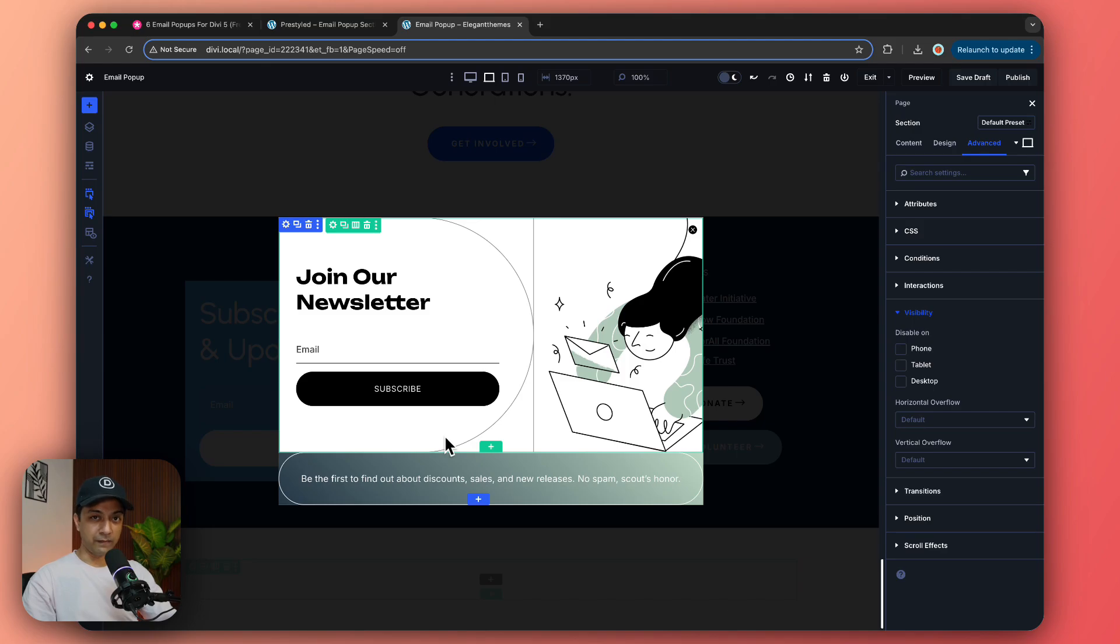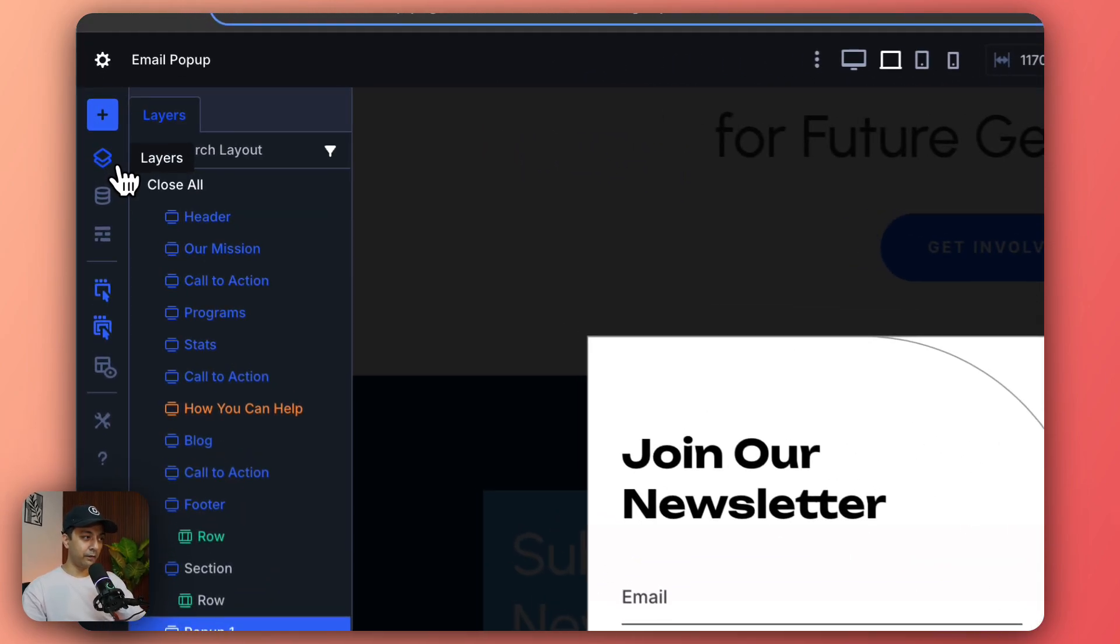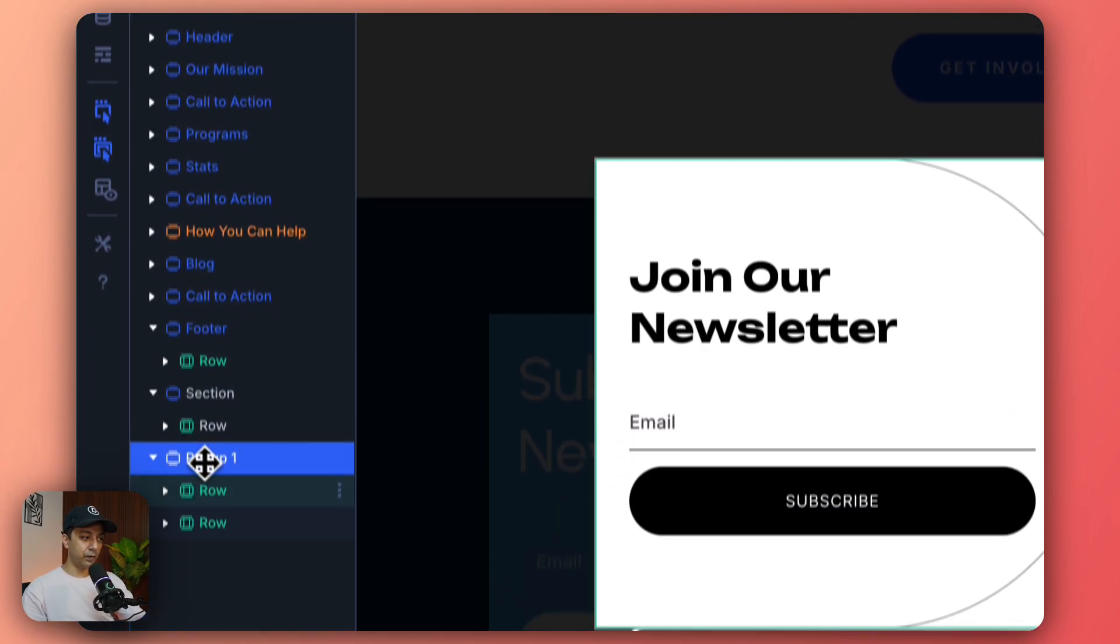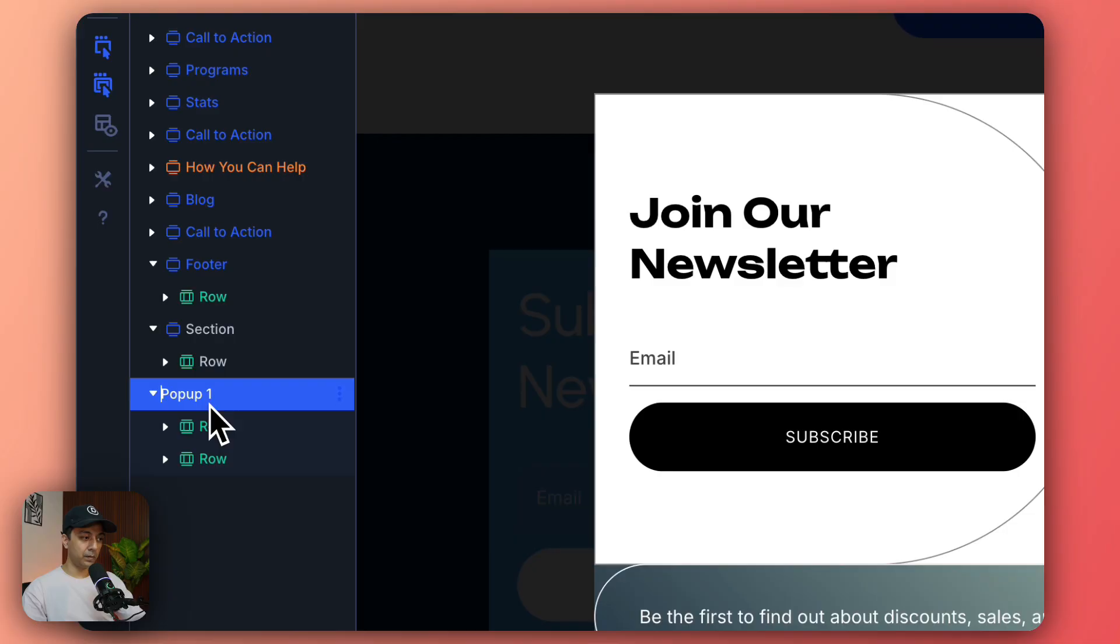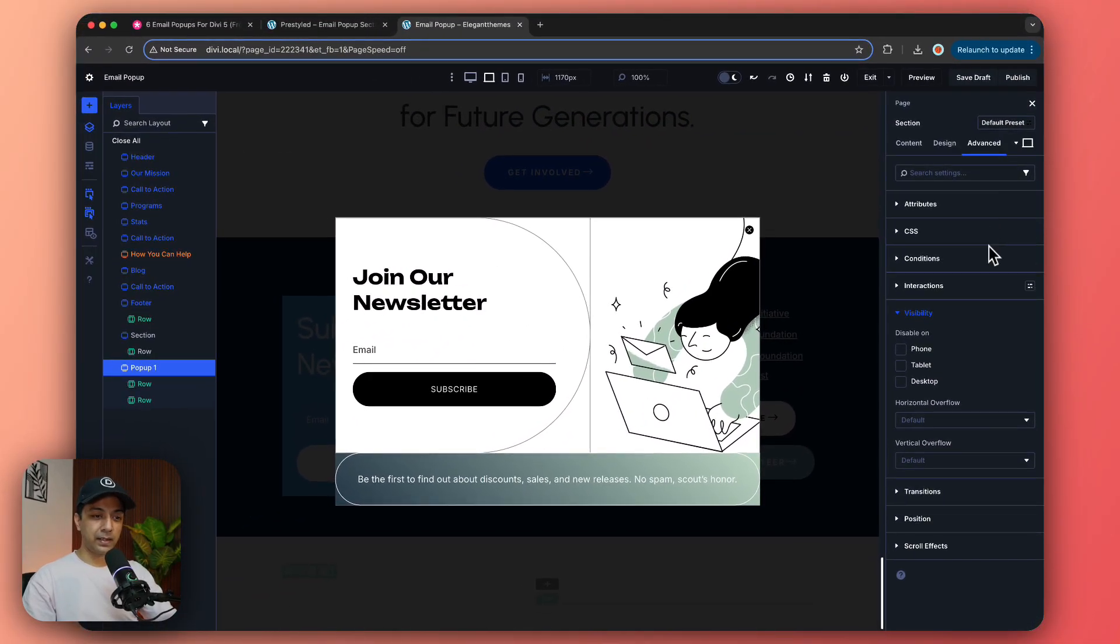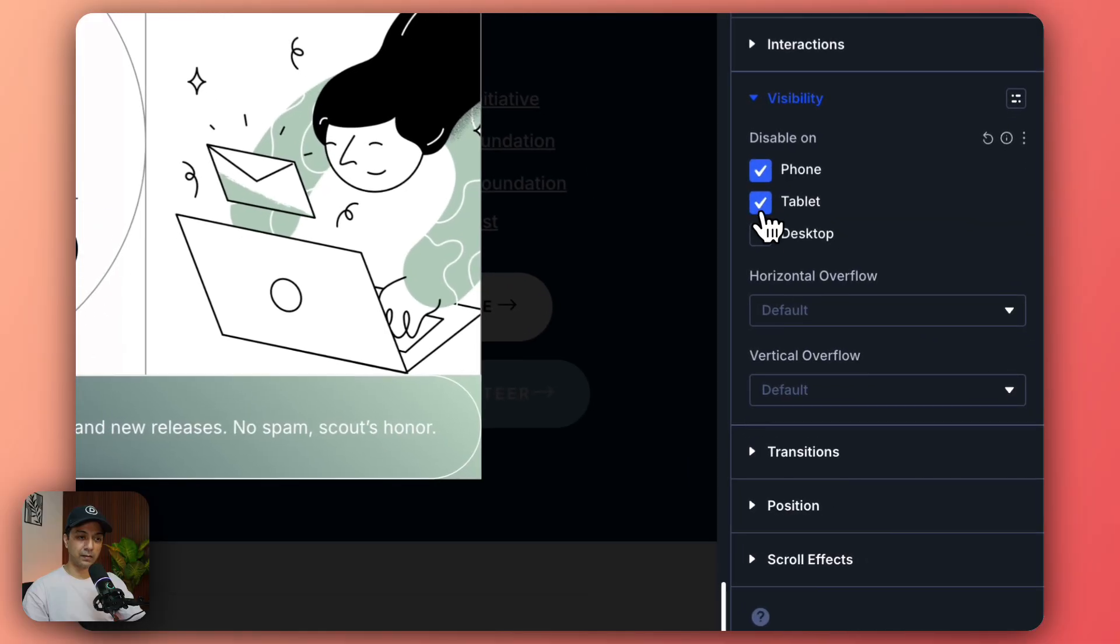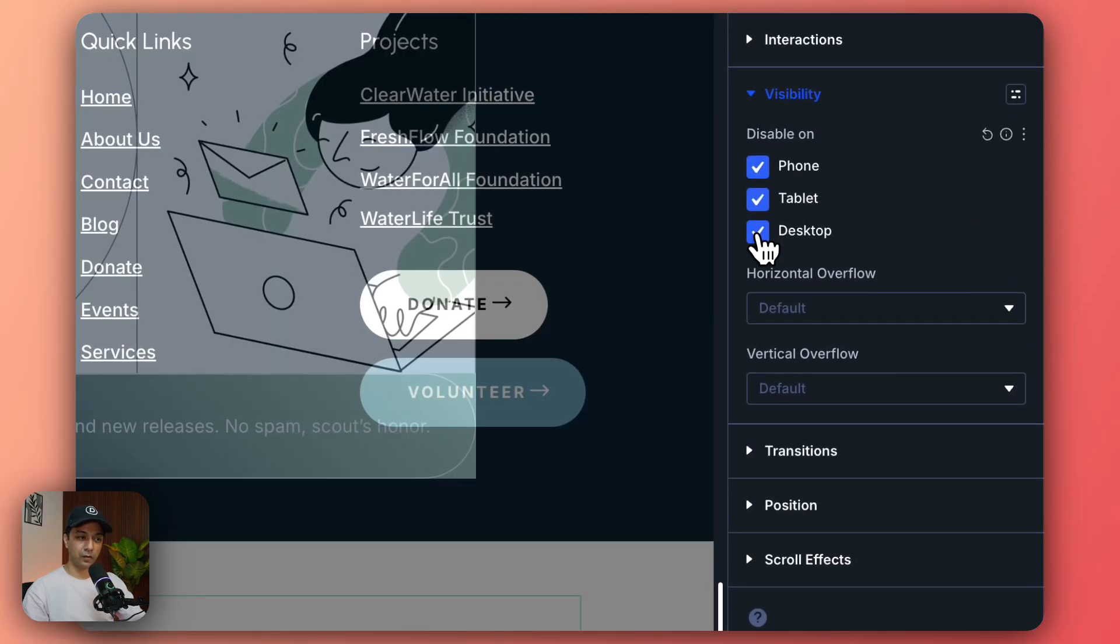So for that let's open up our layer view and we go to our pop-up and then we go to Advanced and at the bottom we have visibility option. So let's turn it off on all the devices.